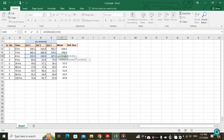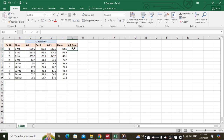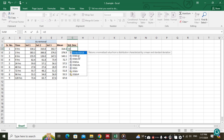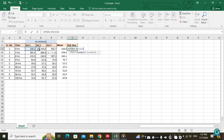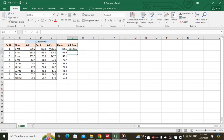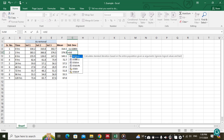For the standard deviation, type equals sign, then type STD, and select the STDEV function. Select the values, close the bracket, and press Enter. For the next value, again type equals and type STD. For this one, we will use standard deviation for population — the previous one was standard deviation for sample.